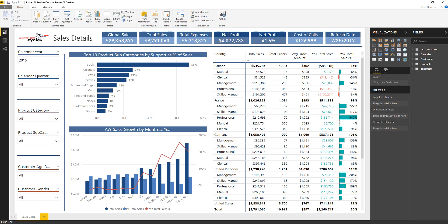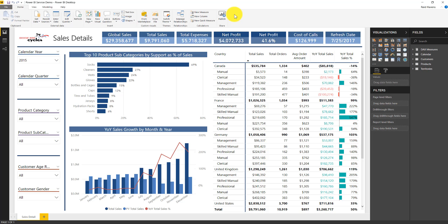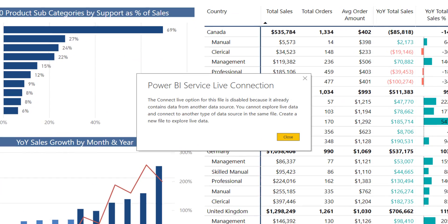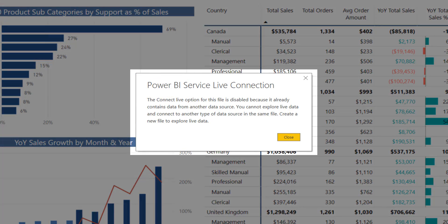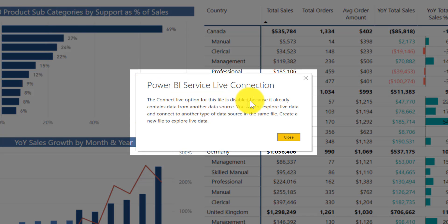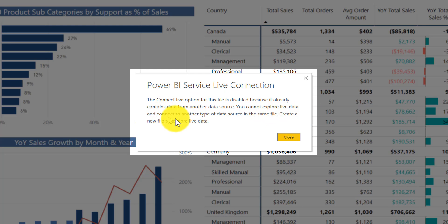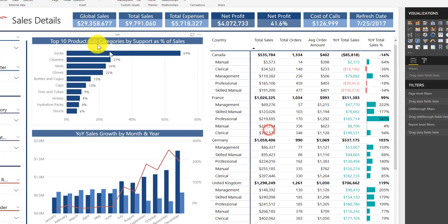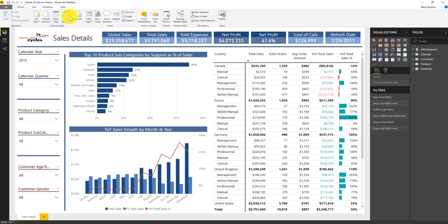Now here's where the magic trick comes into play. I want to take this, I don't want this to have its own separate model because if I publish this separately, now that is this report with the model, but I also have that separate data model that I've published, and now that's two times the development or three or four. You don't want that. You really want one single hosted data model that these all connect live to. Now if I try to do that right now, the connect live option for this file is disabled because it already contains data. You cannot explore live data and connect it to another source in the same file. So it says I have to create a new file. It's kind of misleading right here. I don't actually have to create a new file. I'm going to do a little bit of a hack. I'm going to go to edit queries.